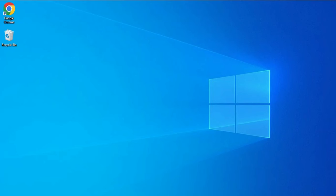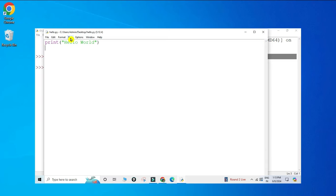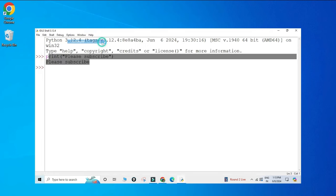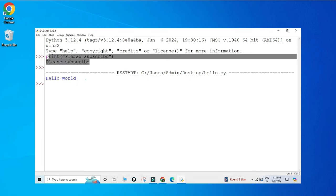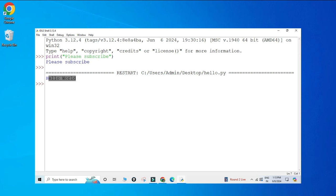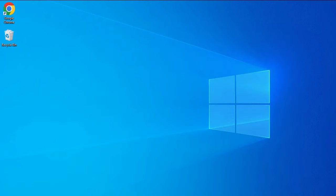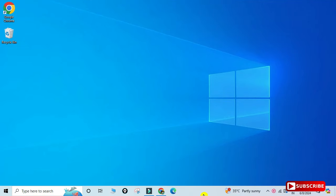Do you want to know how to run a Python program using Python IDLE? Welcome back to my channel. In today's video I will be showing you how to install Python IDLE and how to create and run a Python program using it. Let's start the video.